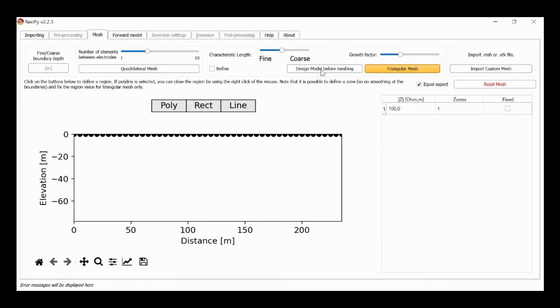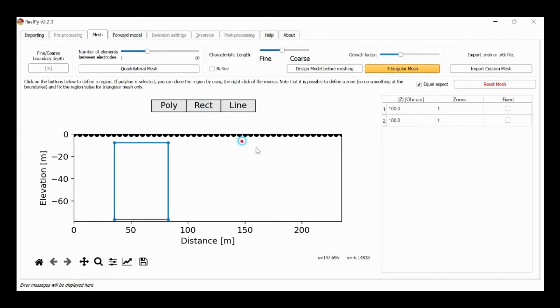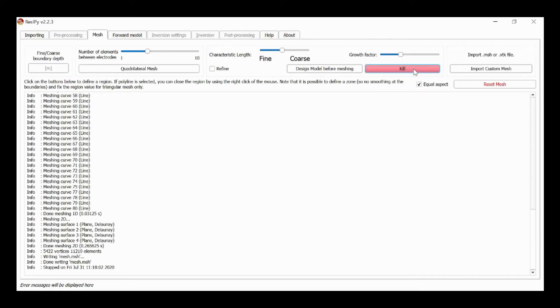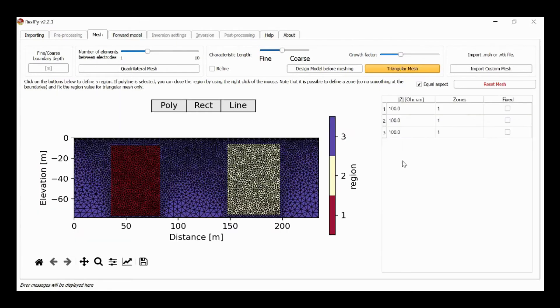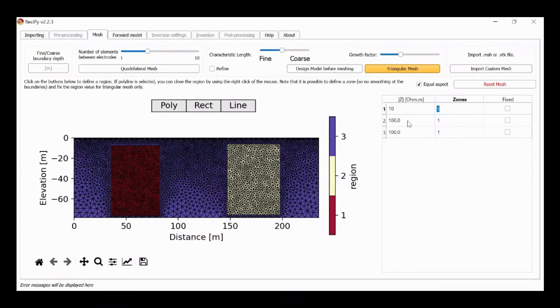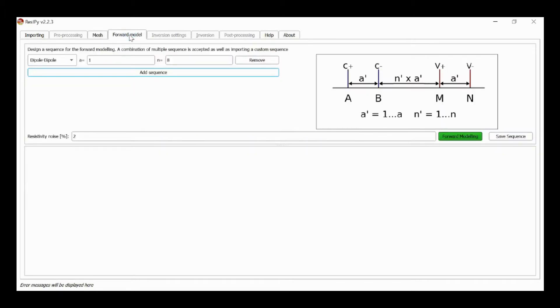So I'm going to create two anomalies as before with the rectangular tool, an object on the left, an object on the right, and then I'm going to mesh this and then specify 10 ohm meters for the object on the left, 1000 ohm meters for the object on the right, and then I go to forward model.